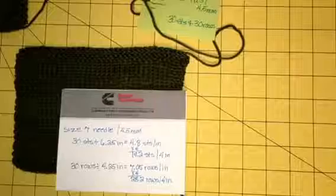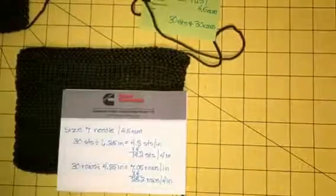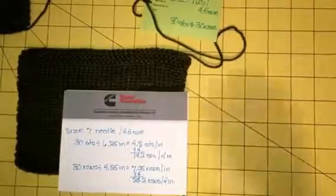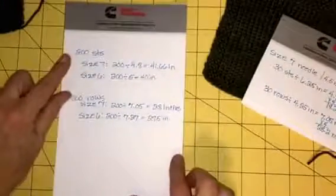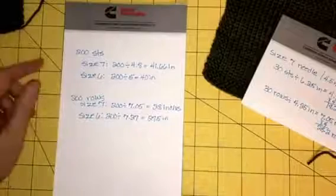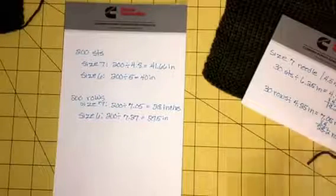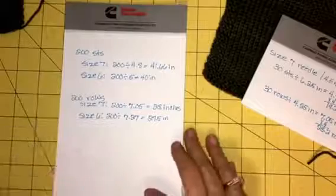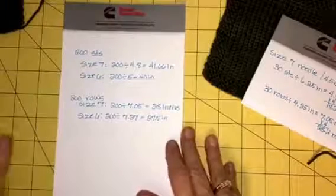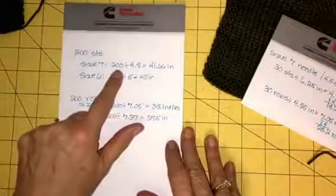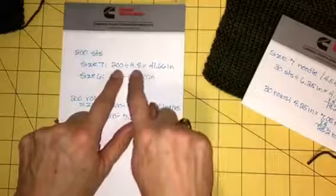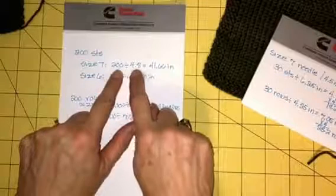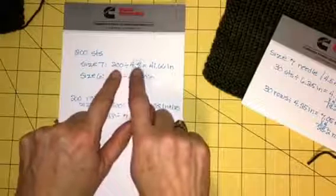And the row gauge was a little bit smaller too. 30 rows, 4.25 inches is 7.05 rows per inch, and multiply that times 4 and it's 28.2 rows per inch. Now just to give you a comparison with 200 stitches—and a sweater might be 200, it might be 250 or 300—but we just took 200 stitches just as an example.